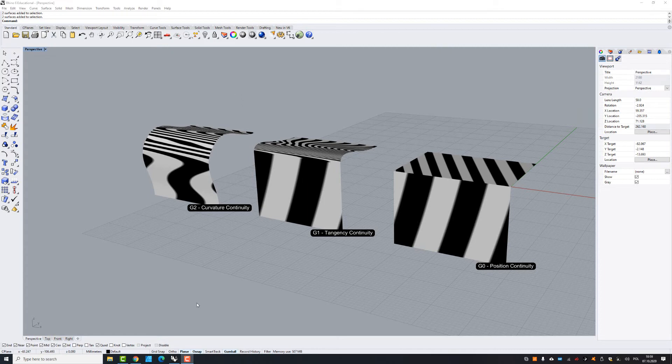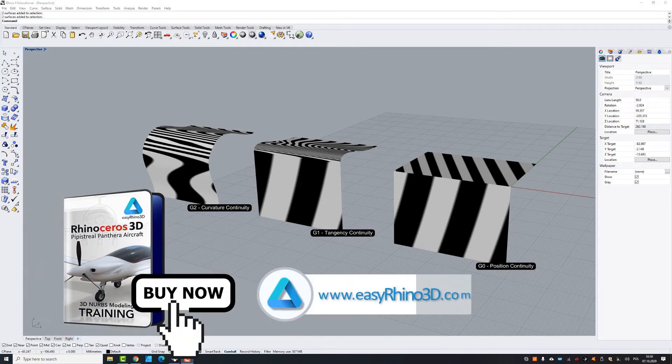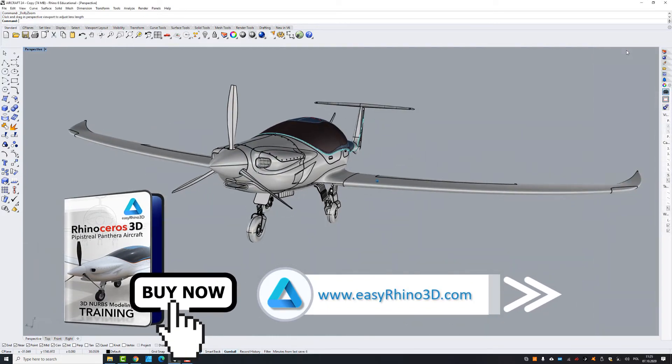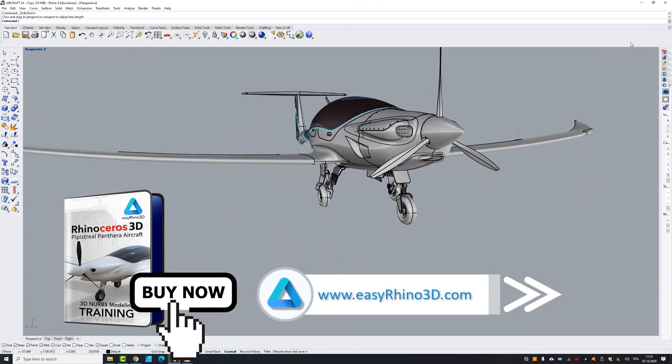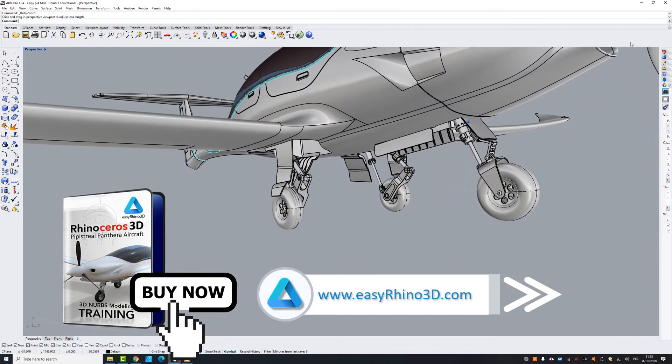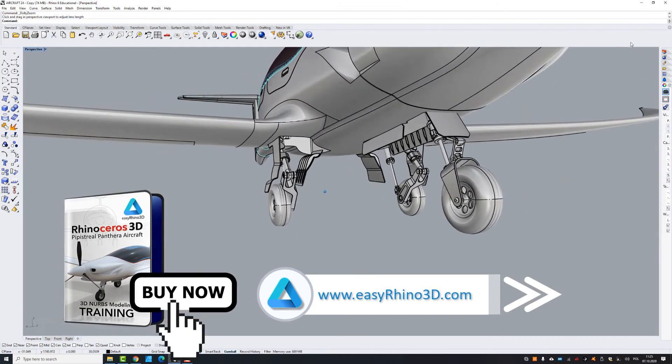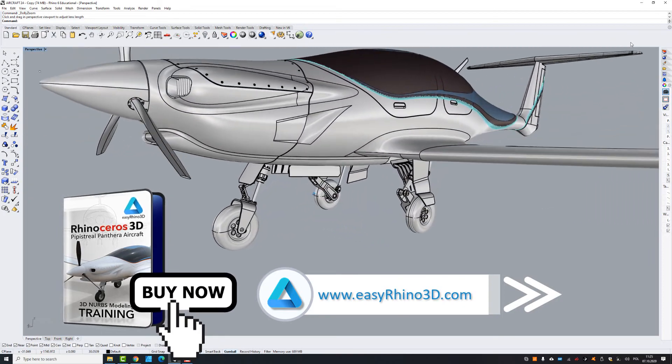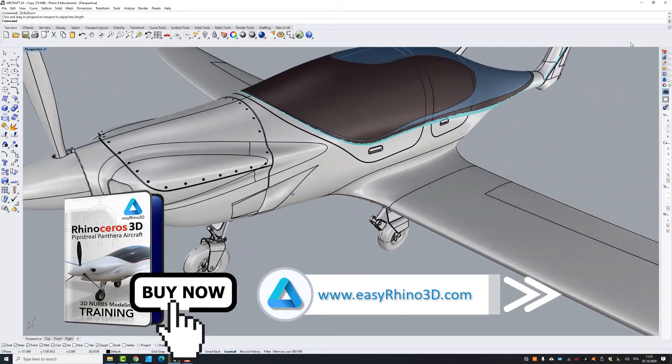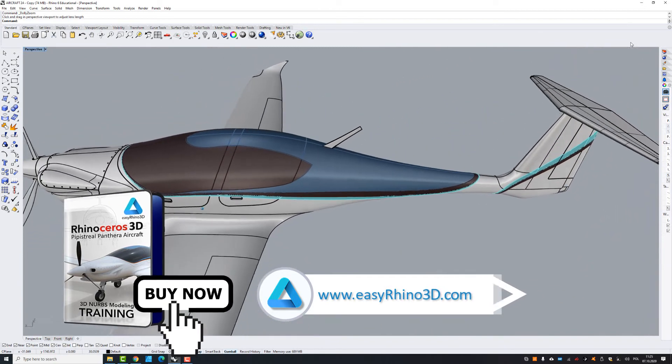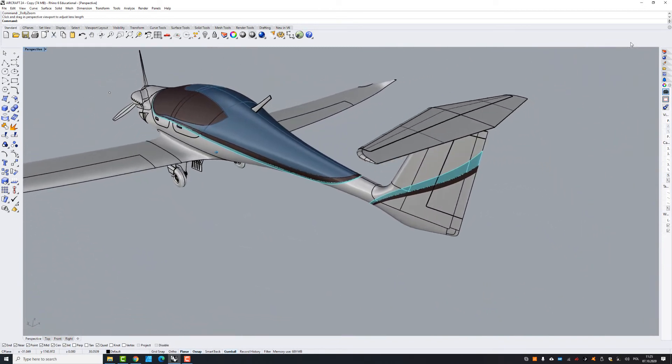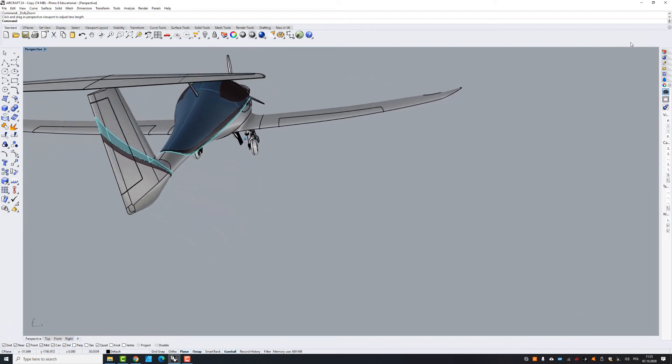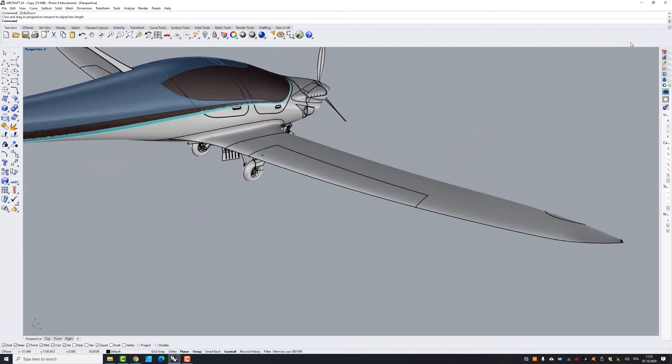So if you would like to learn how to construct those kind of surfaces in a proper way, I'm inviting you to buy my aircraft training at EZ Rhino 3D dot com. There I'm showing step by step how to model fantastic PPS trail Pantera and we're going through many stages from surface constructing to technical details. So thanks for watching and see you at my educational platform at EZ Rhino 3D dot com.